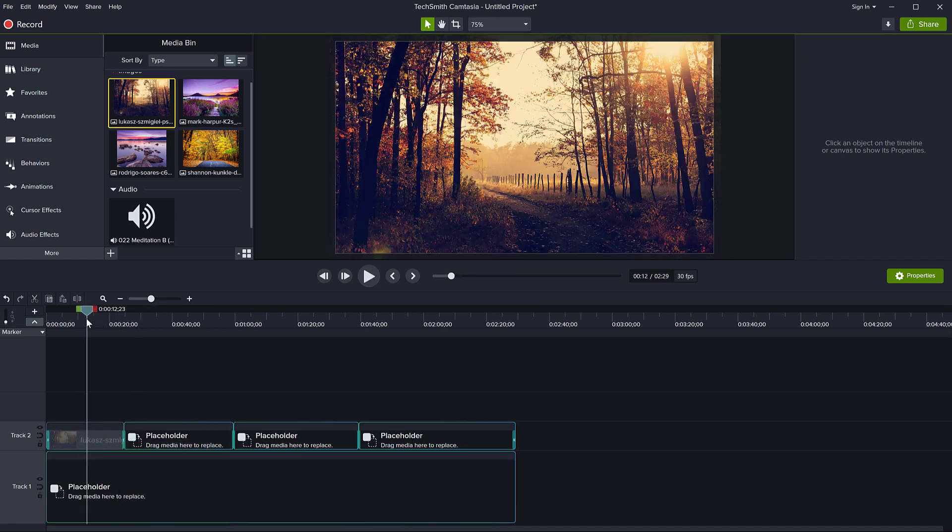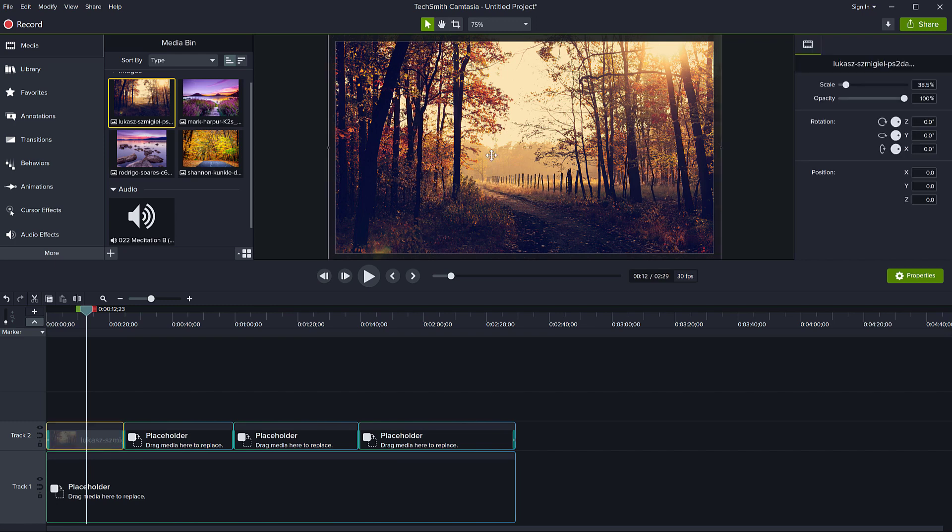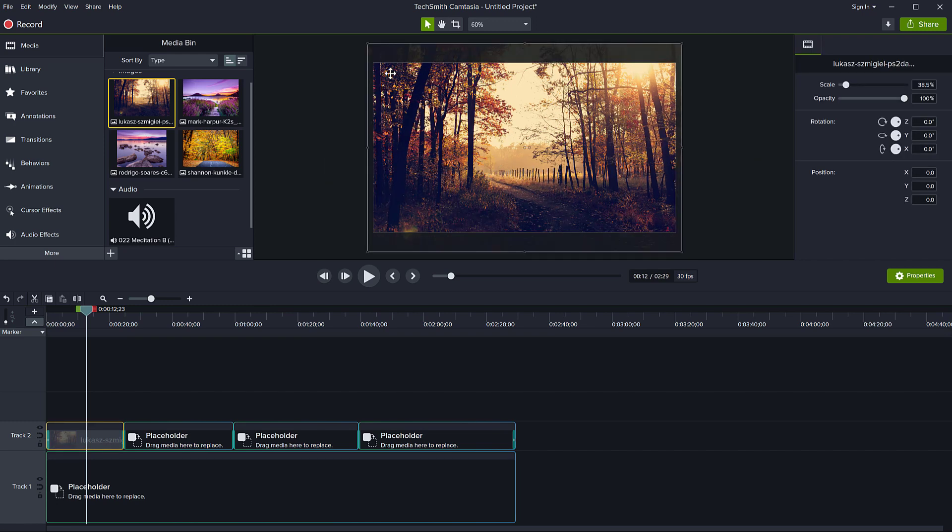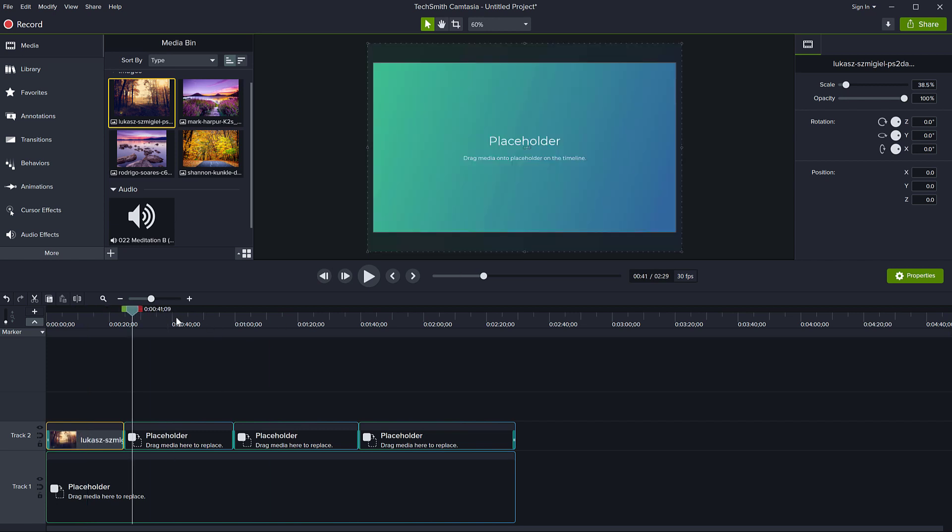So I'm just dropping that onto the placeholder. So now my picture is back. And if you notice it has remembered the fact that it was scaled up to fill the width of the canvas. Let's try the next one.